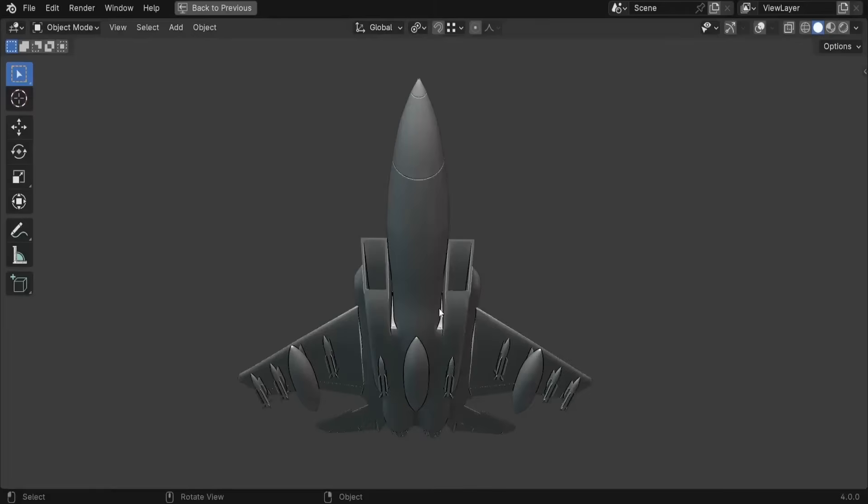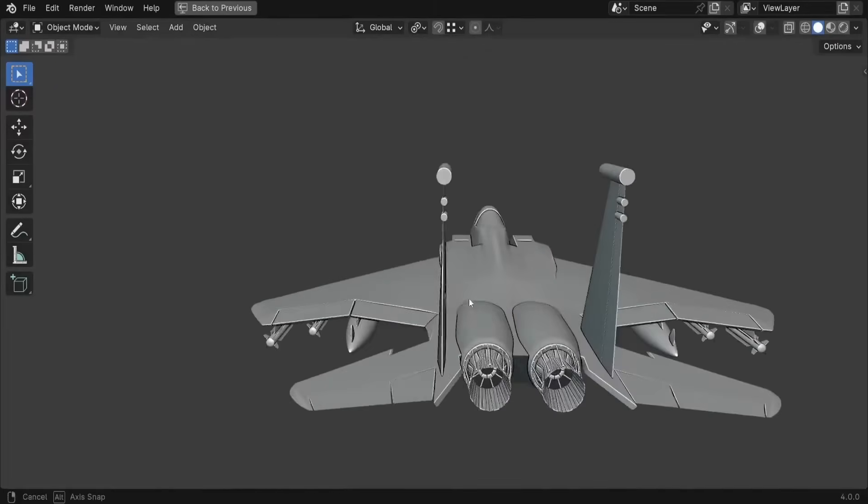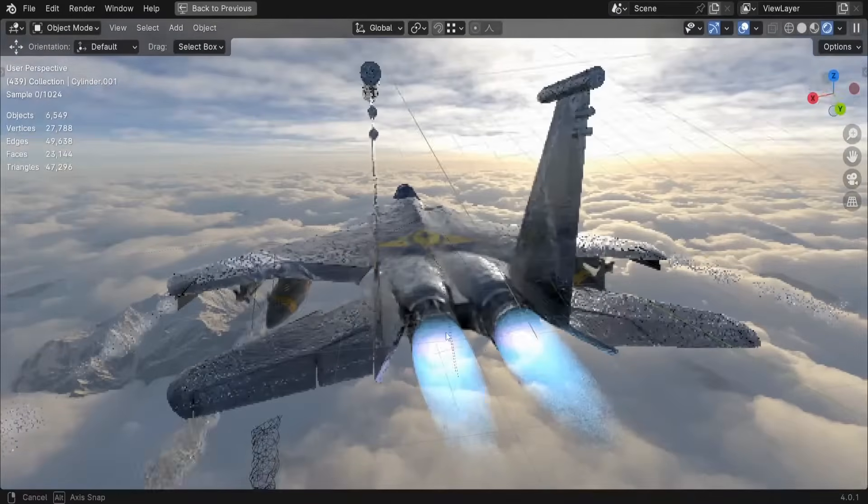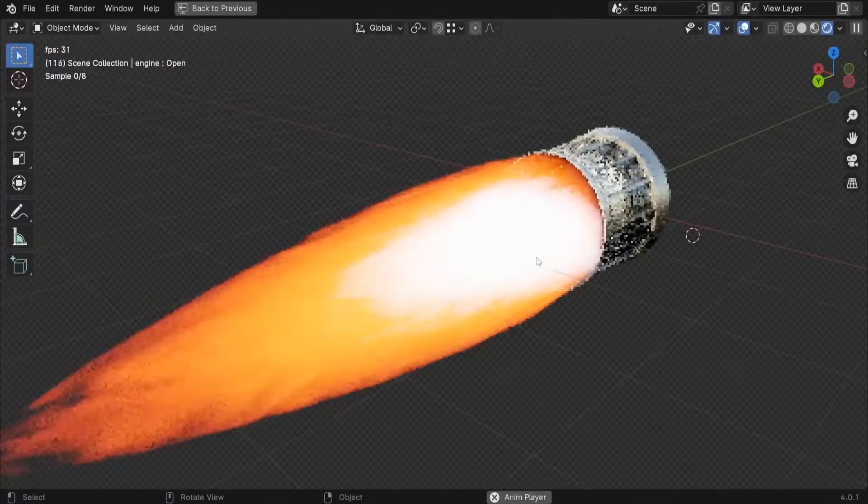Welcome to this exciting journey where we'll be designing this F-15 jet fighter from scratch and using it to create awesome and cinematic animations in Blender 4.